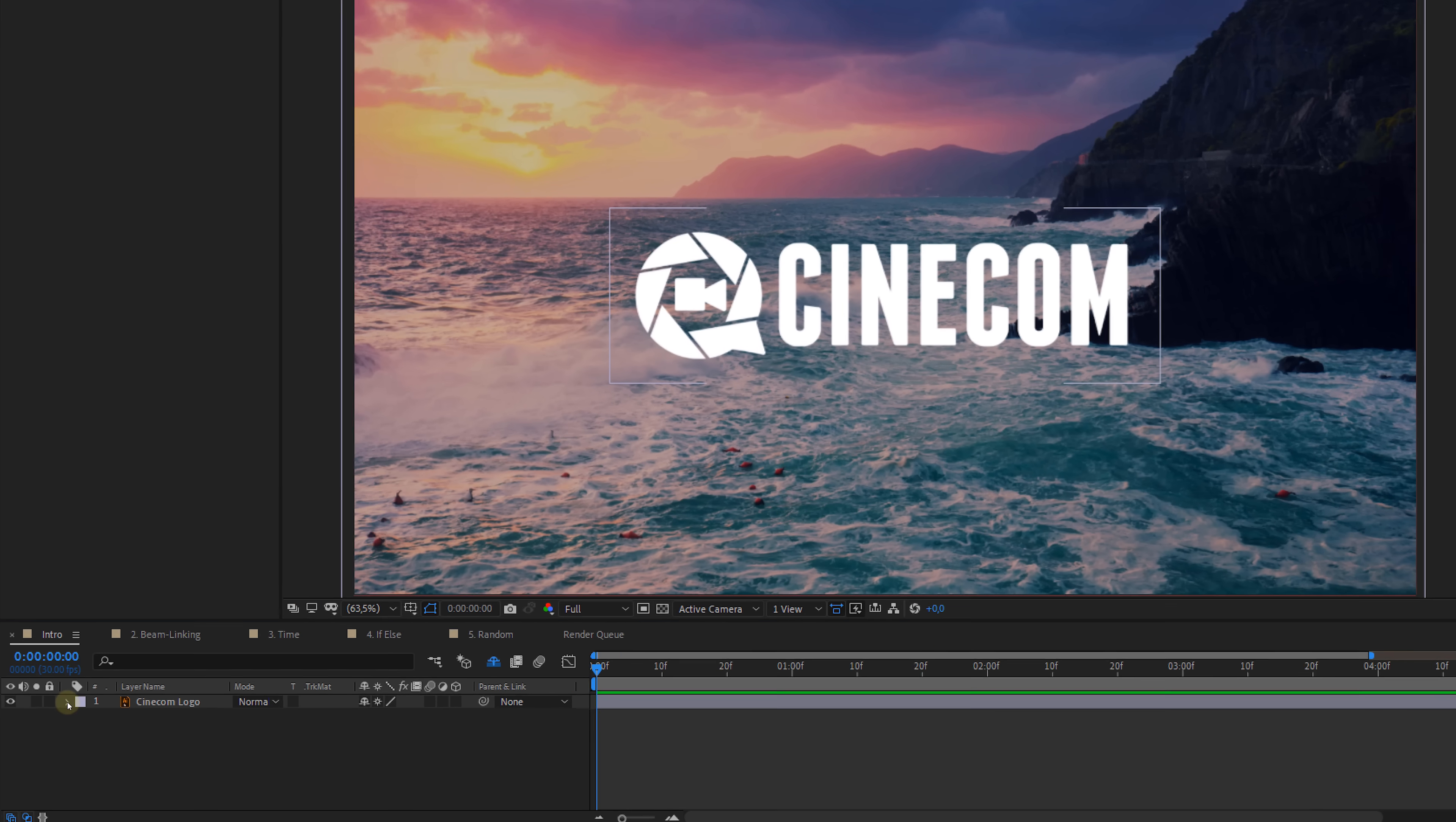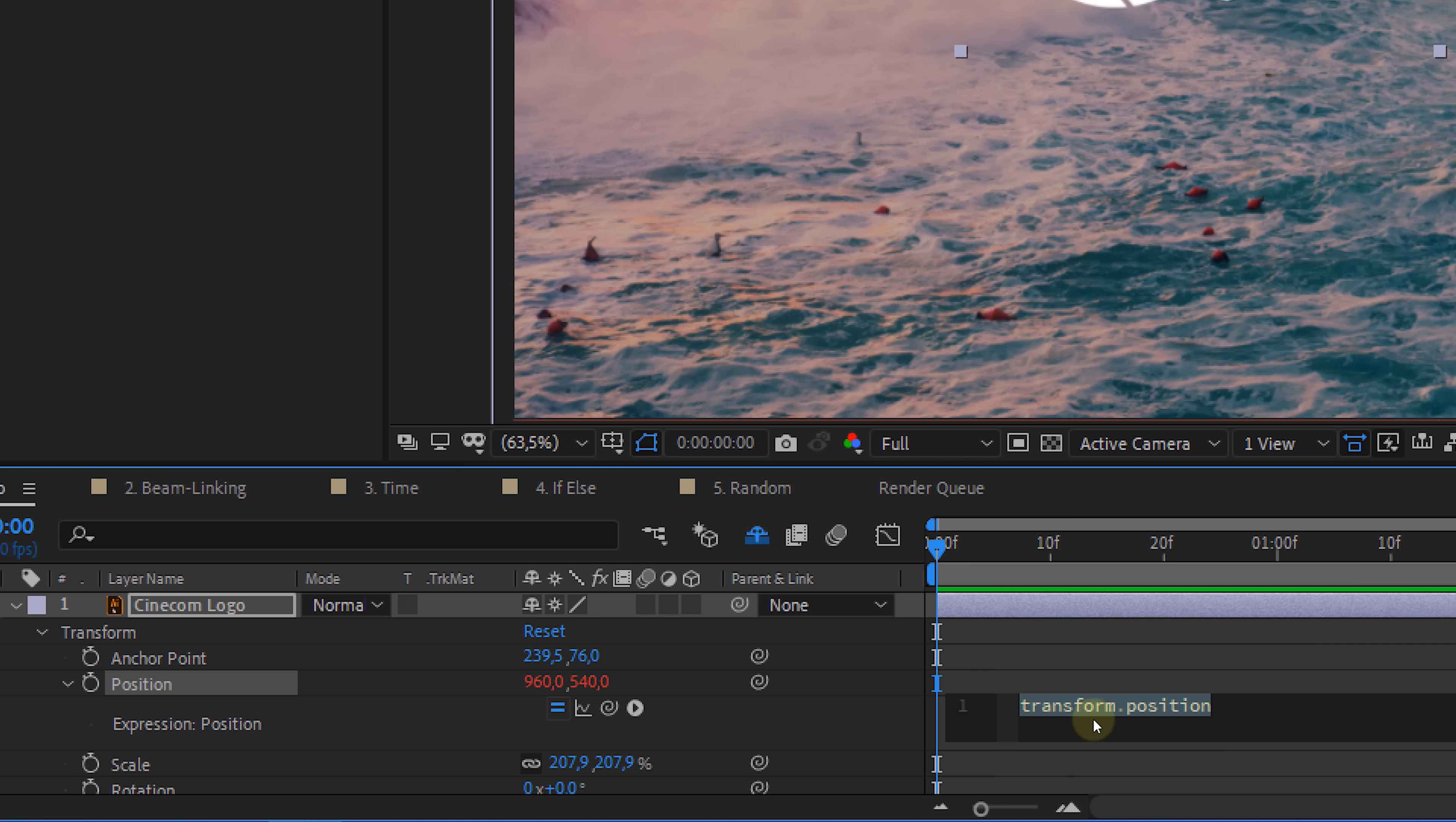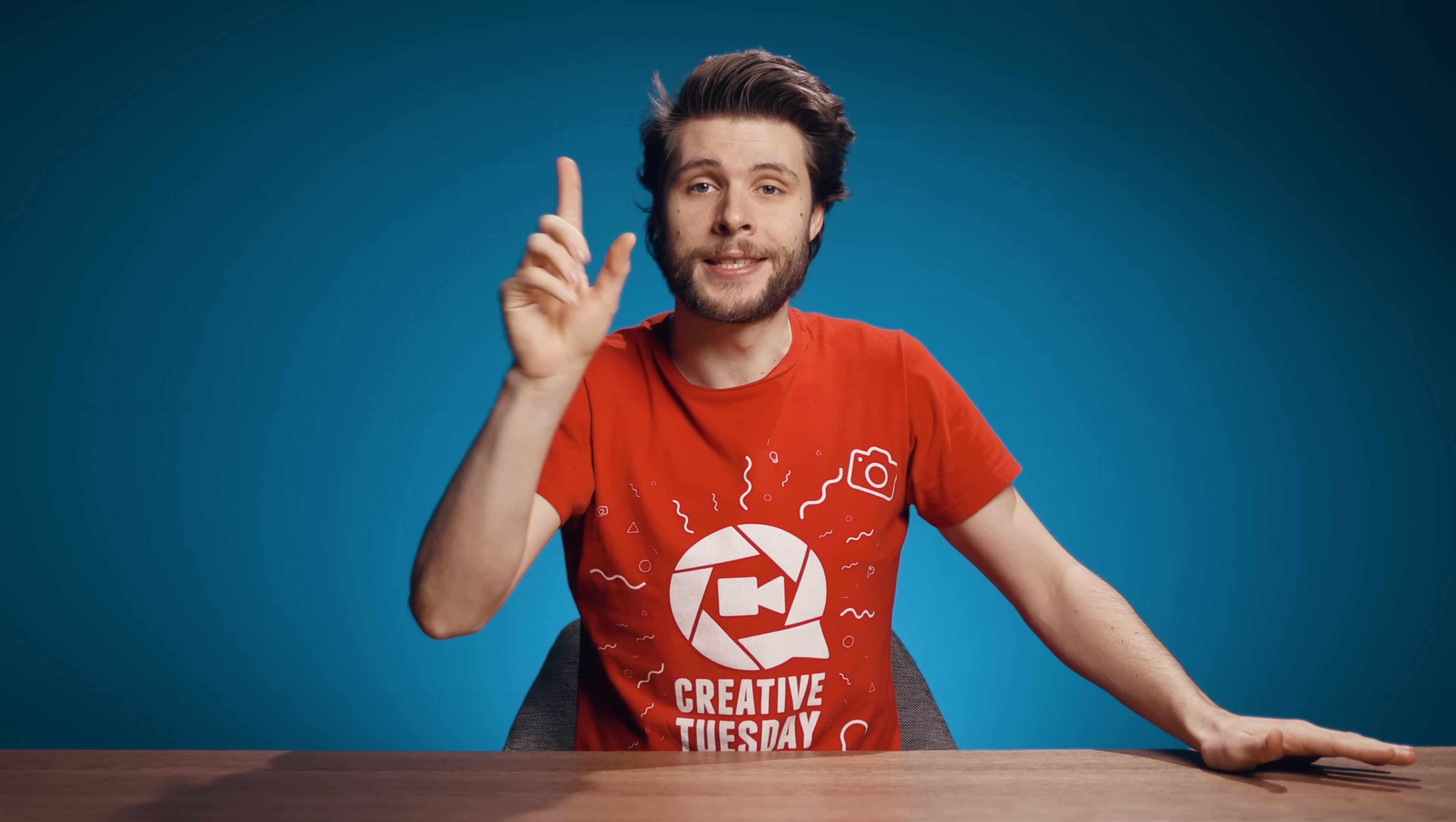Now with every property of Adobe After Effects, there's a stopwatch which allows you to create animations. But when you hold down your alt key and then click on the stopwatch, an input field will open up. Right in here we can enter some code, like the most famous wiggle, which will then automatically animate that position property and let your elements randomly wiggle. But there's so much more out there than the wiggle expression, so without further ado, let's have a look at five very simple expressions that will save you so much time.